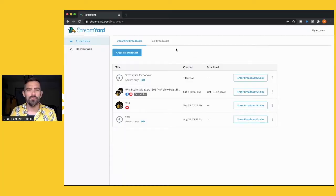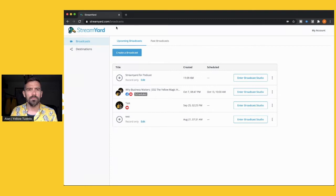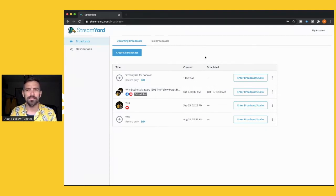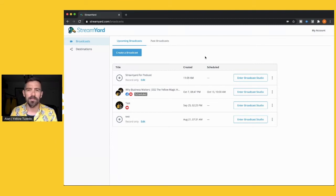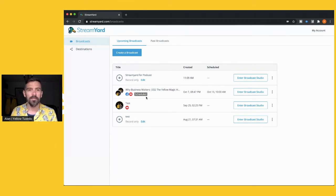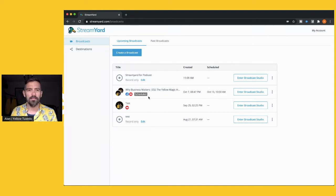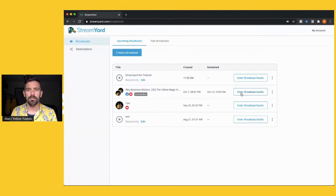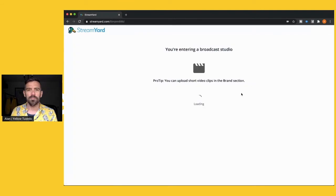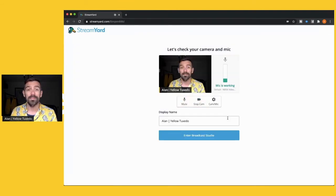We're in the back end of StreamYard and one of the benefits of StreamYard is it's web-based so you can just open it up on your web browser which makes it a lot easier for your guests as well. There's no third party application to install or customize. So we're in upcoming broadcasts, these are ones that are scheduled and this one in particular is going to go on YouTube and Facebook and I'm just going to show you a few things inside it that are really cool and just make life easy.